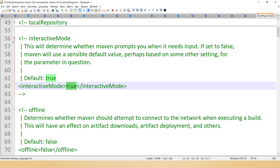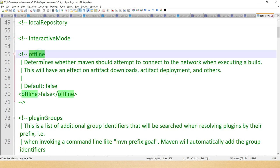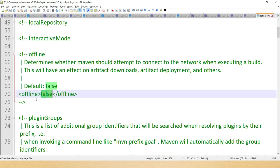The next element is offline. When set to true, this configuration instructs Maven to operate in offline mode. The default value is false, which means Maven will try to download dependencies from the central repository normally.